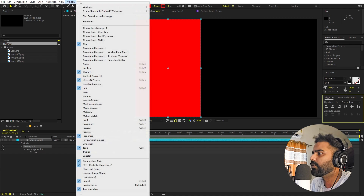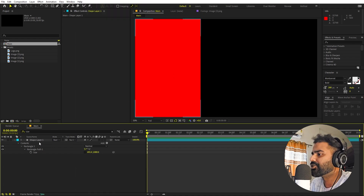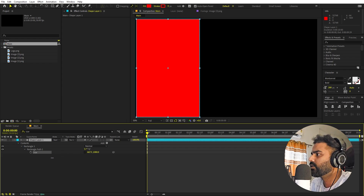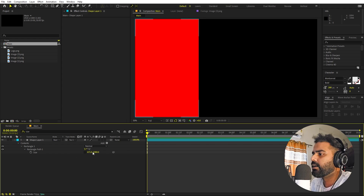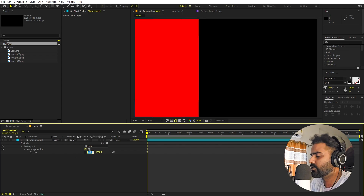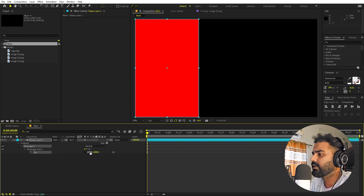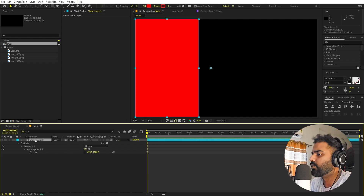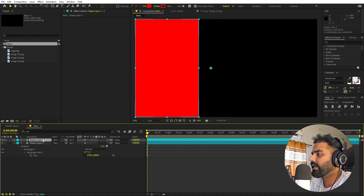I'm going to search for size and uncheck these properties so we can simply lower it down to however we want. You can use the align panel to align it wherever you want — if you can't see the align panel, go to Window and enable it. Now play around with the X value and let's set this to 670.